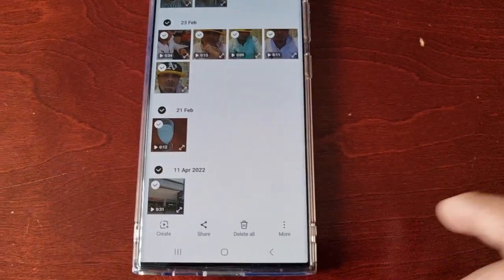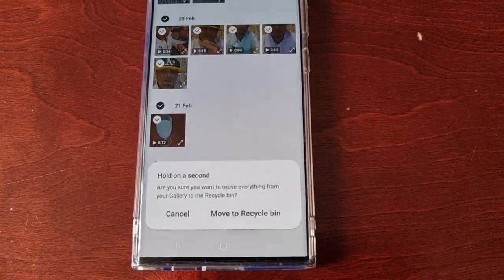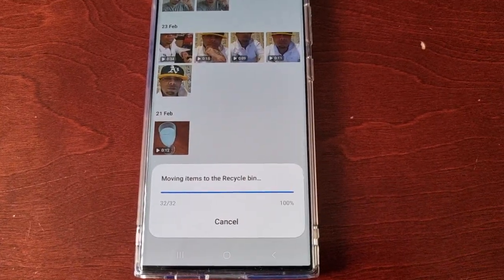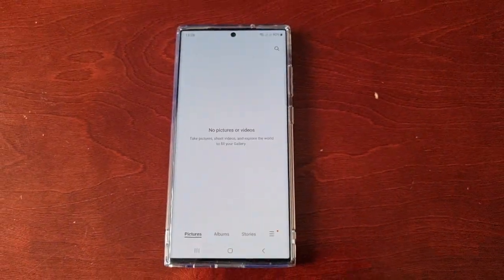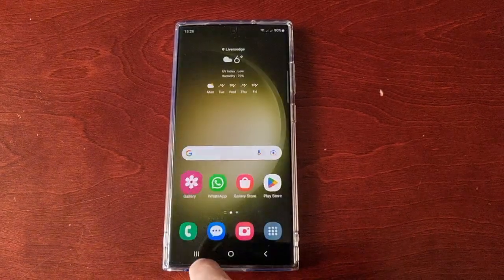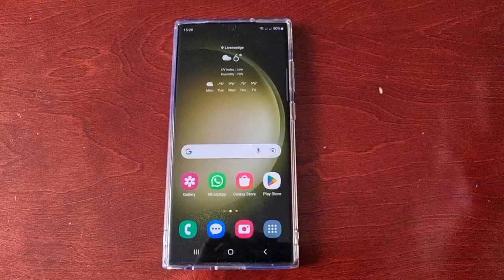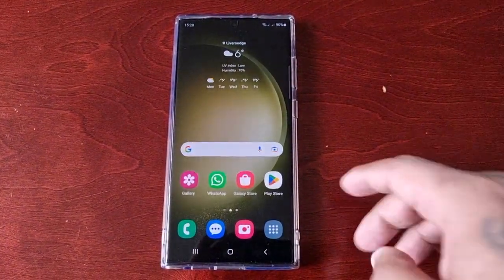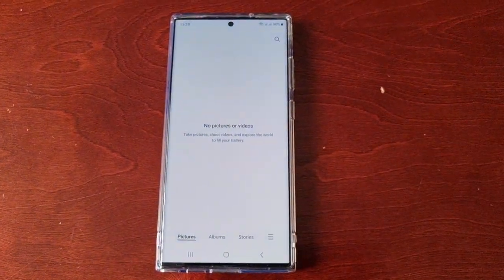Okay, so let's go ahead and delete everything. As you can see now, all my pictures have been deleted, and also my videos.